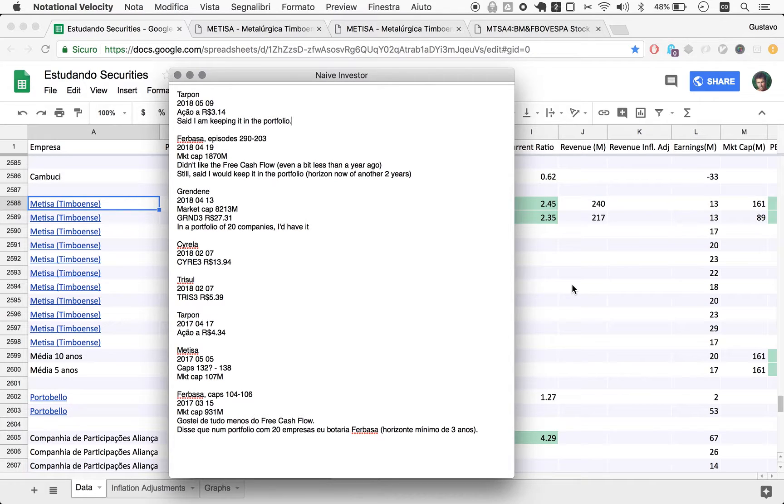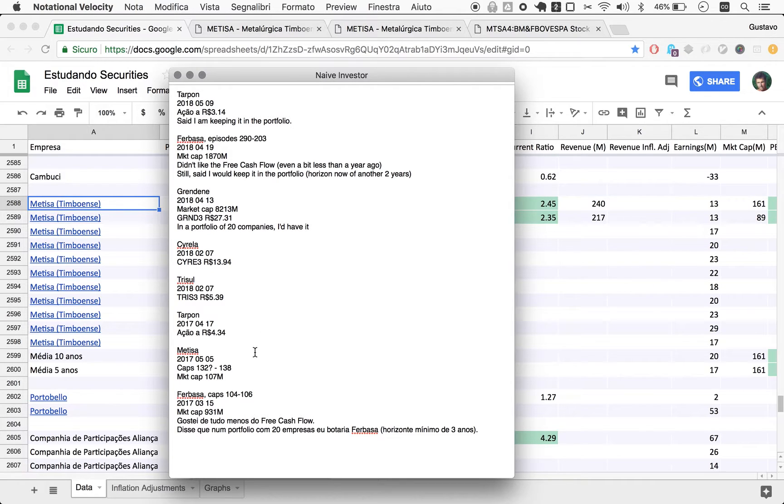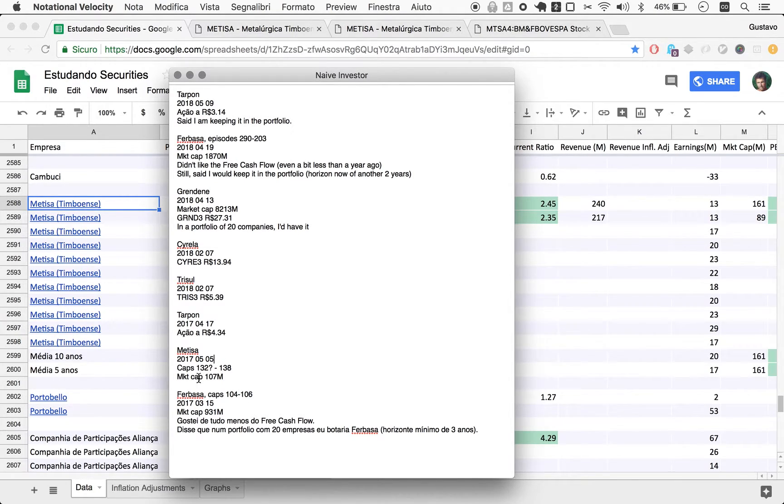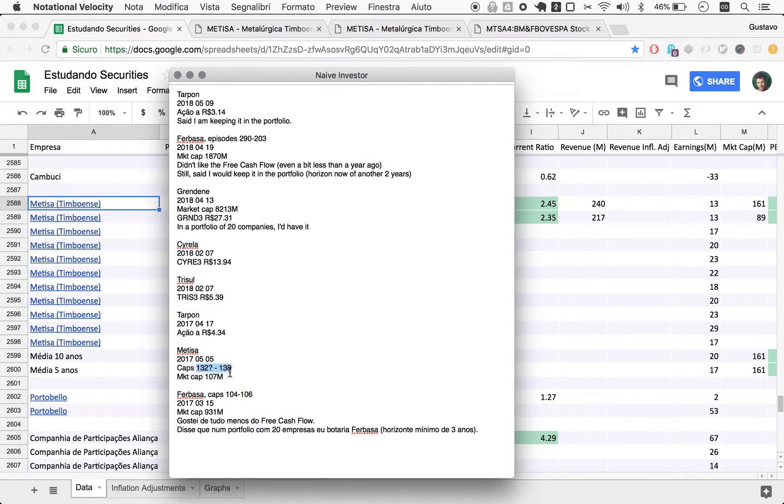So today we're looking at Metisa, which on May 5th, 2017, I did chapters 132 to 138 on it. I said this is in my portfolio.